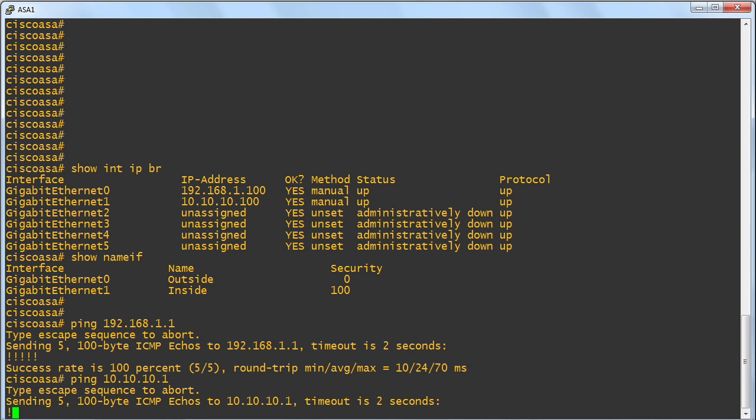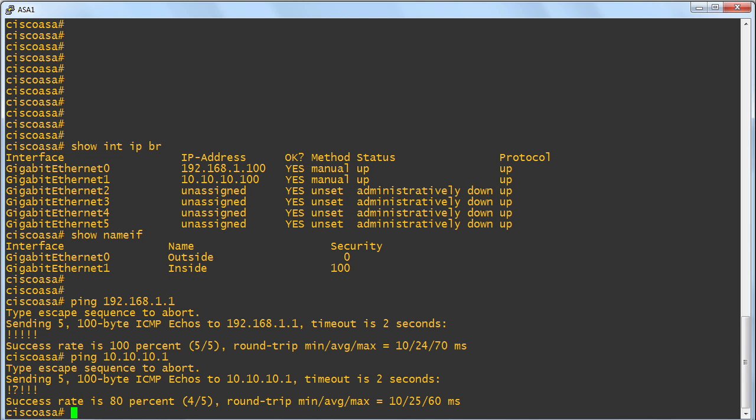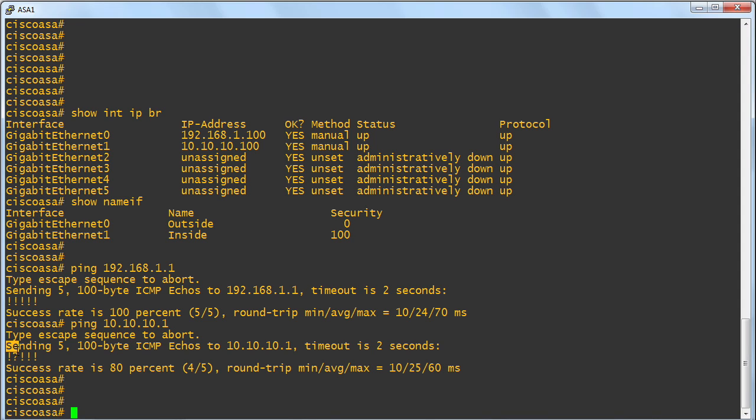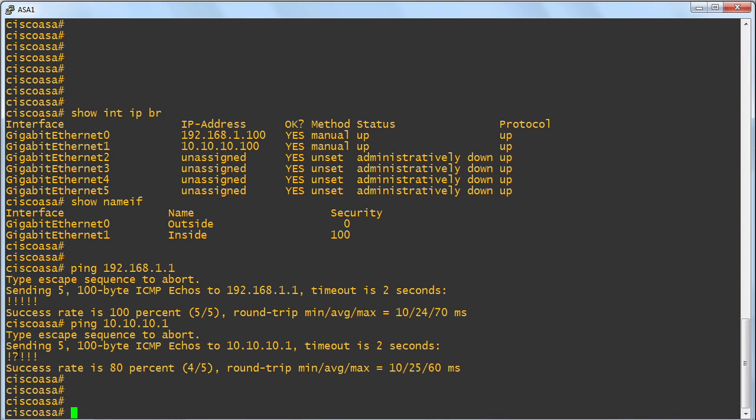And how about pinging the device on the inside of our network? And we can see that connectivity works as well. Great. We actually lost a packet there. I think GNS3 was kind of waking itself up at that point. Not to worry. Sometimes with the emulator, you can see little hiccups like that. But I think we're good for our testing purposes here.